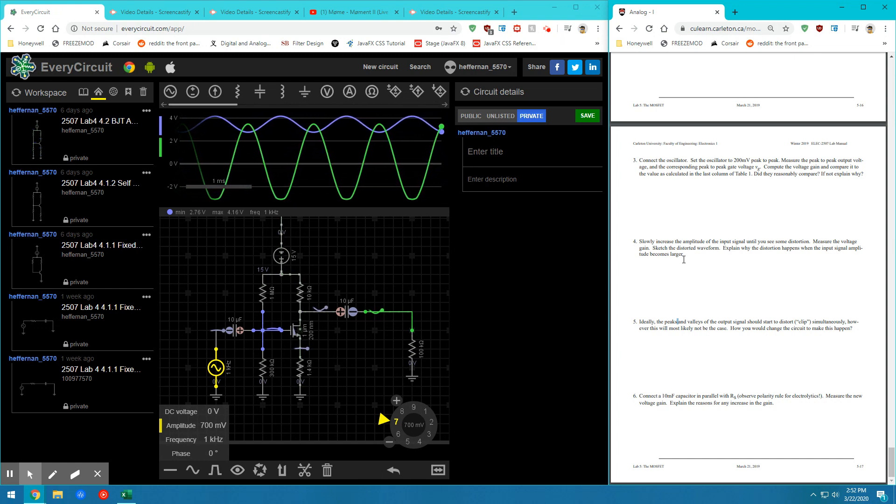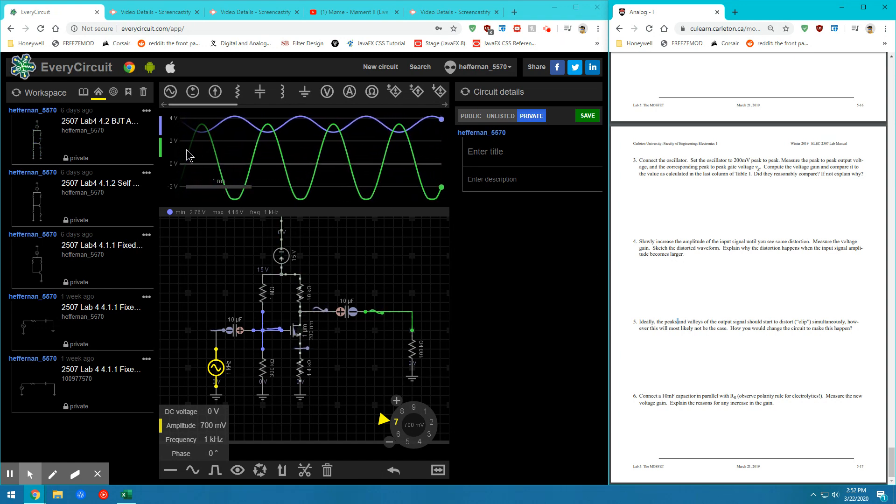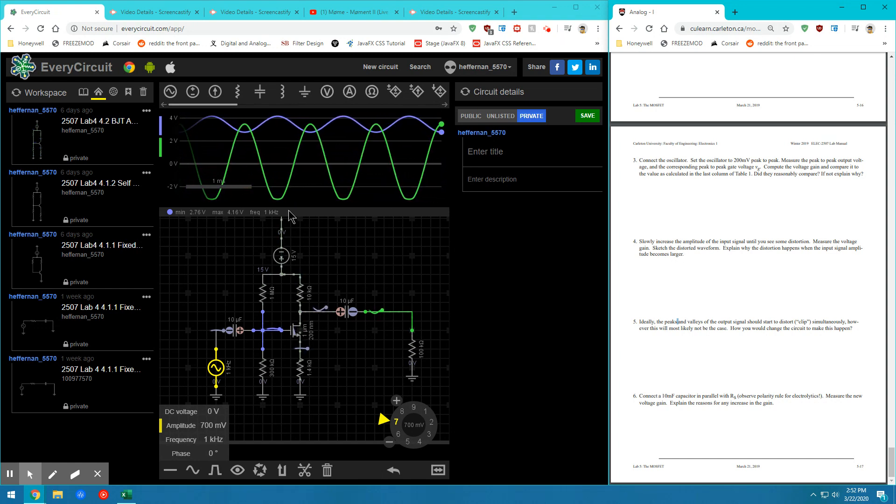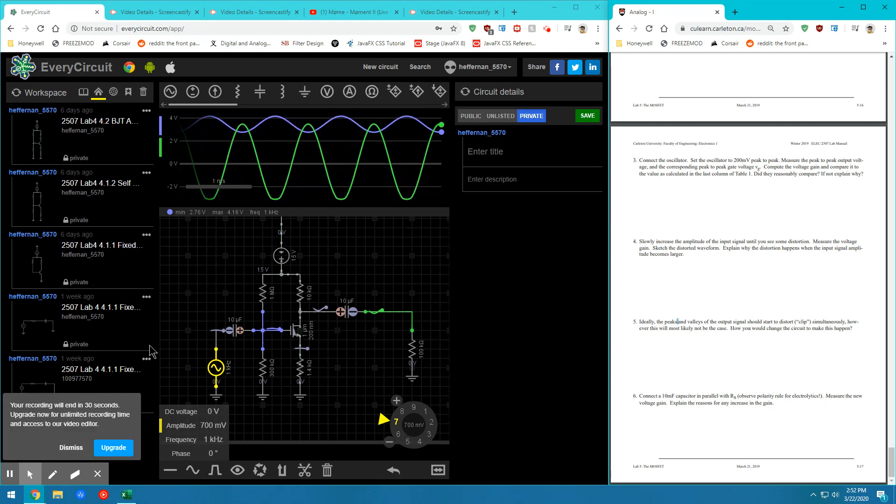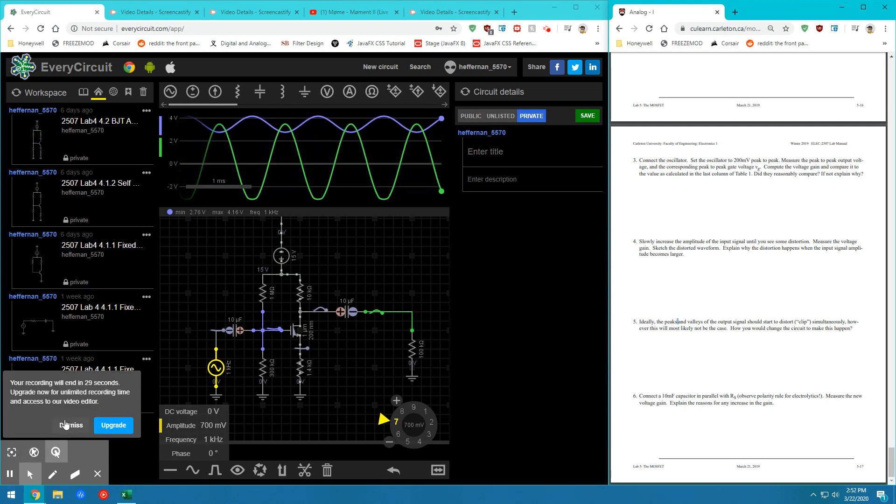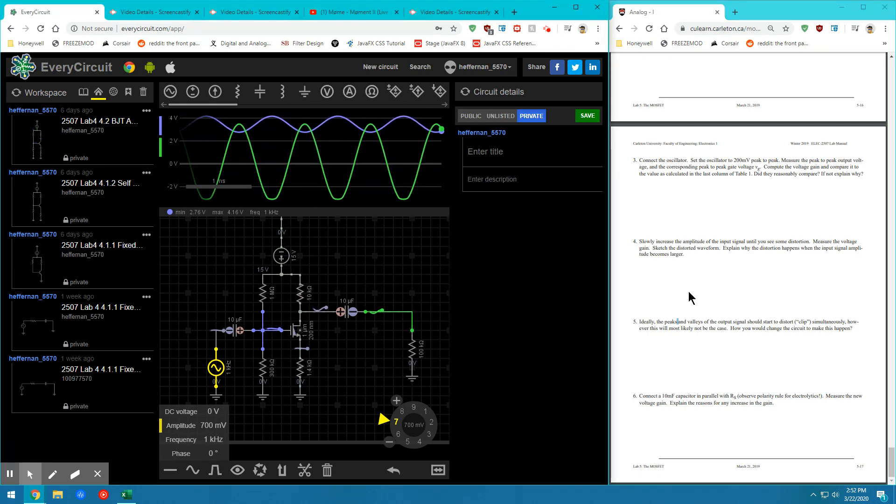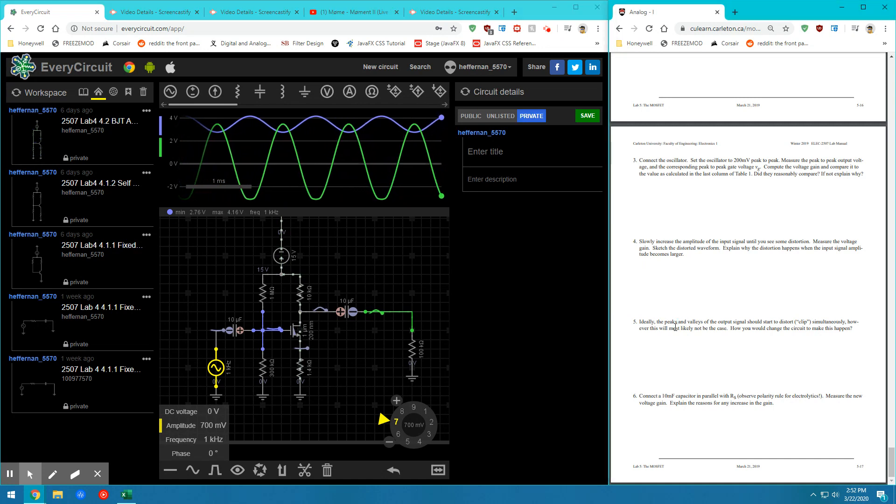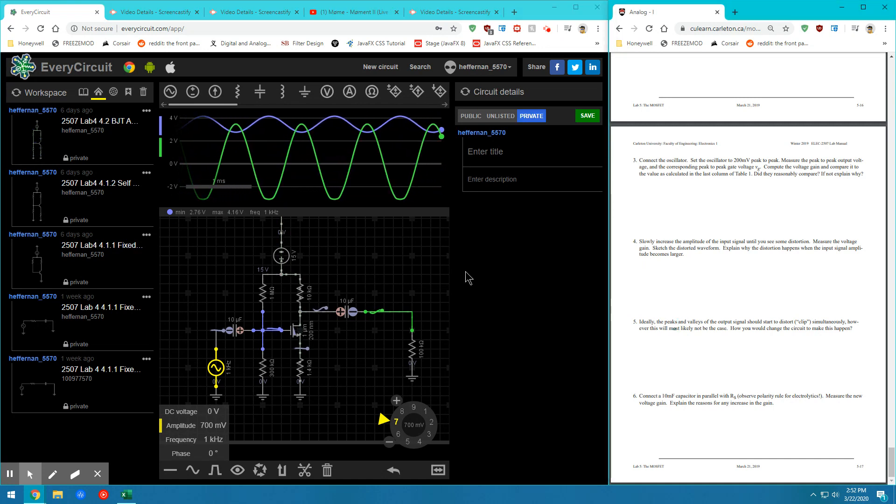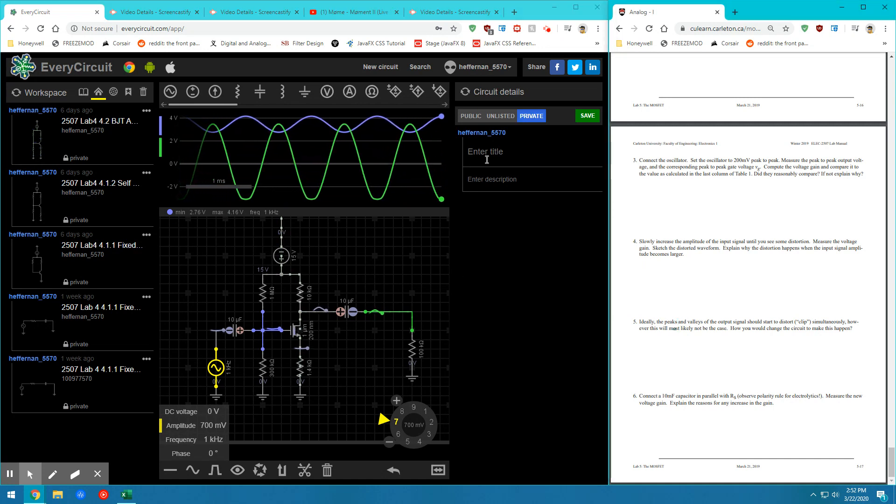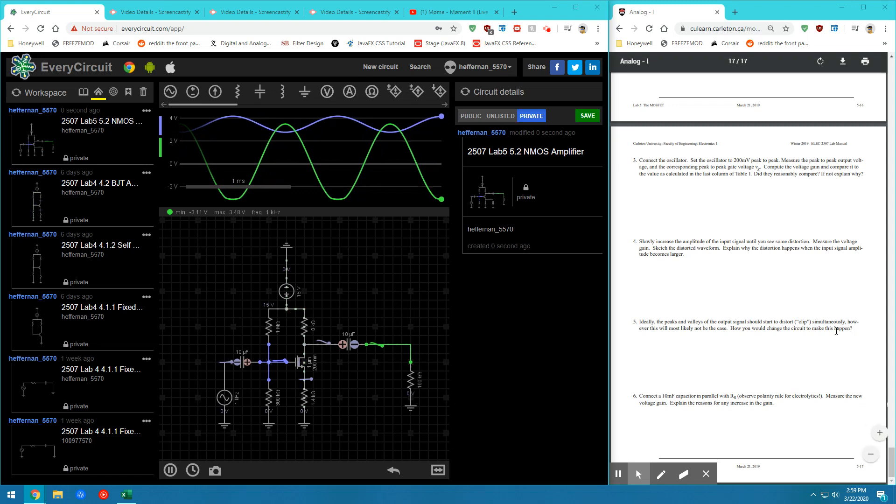And so we're going to sketch that distorted waveform for this particular case. You're just going to take a screenshot and save that to your lab. So you go ahead and do that. And once you've done that, we will head along to step five.